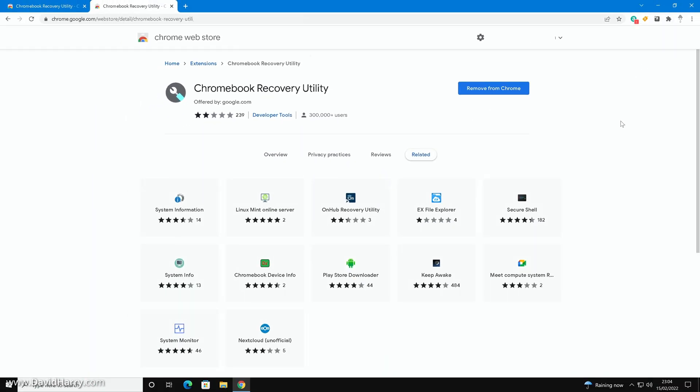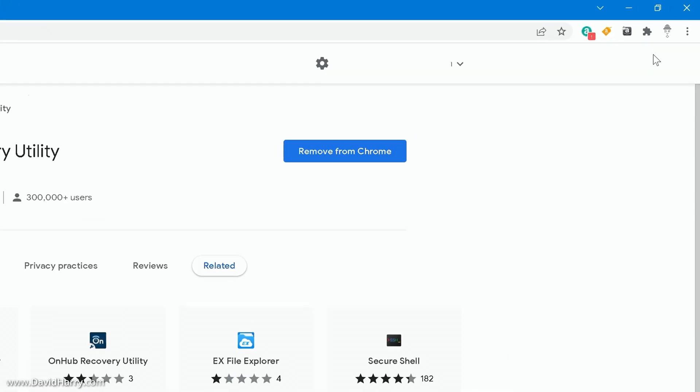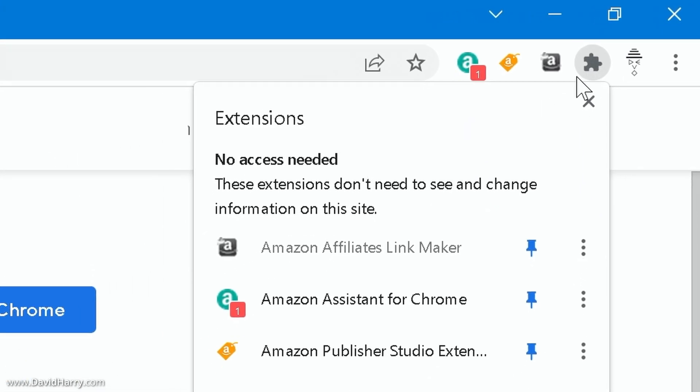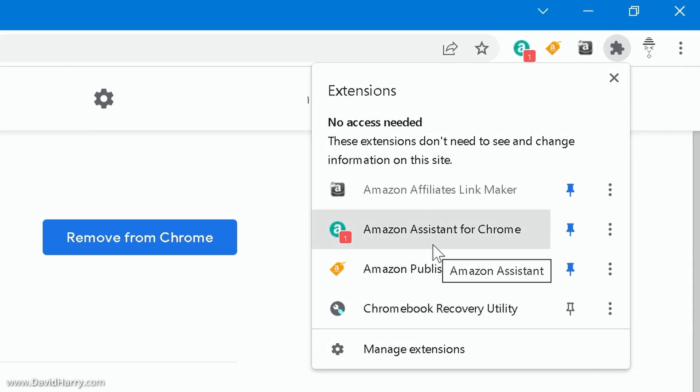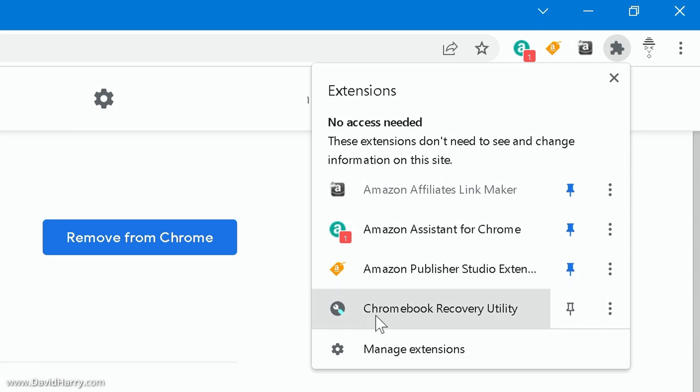So what I'm now going to do is go to my extensions icon up here and click on that. Now within the extensions list here I only have a few, you may have a lot or may only have one or two, but just find the extension that says Chromebook recovery utility and then click on that.